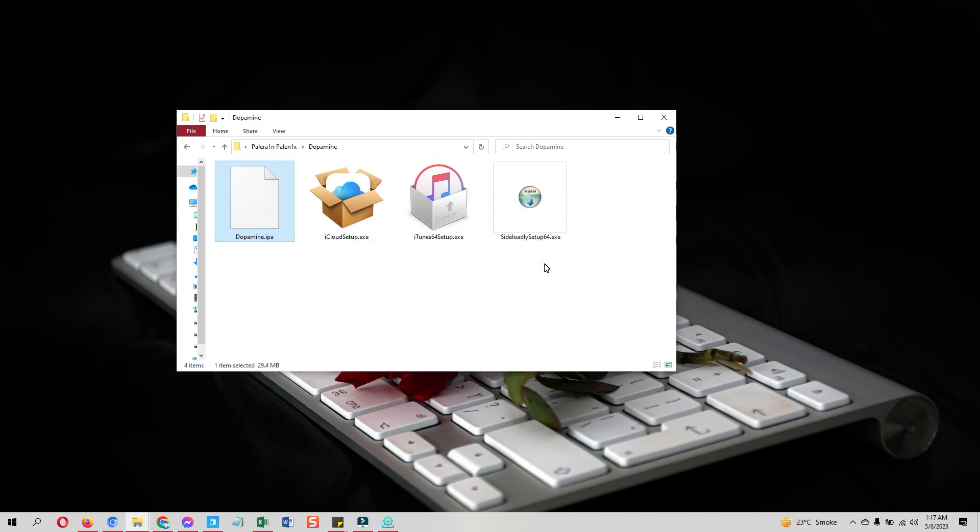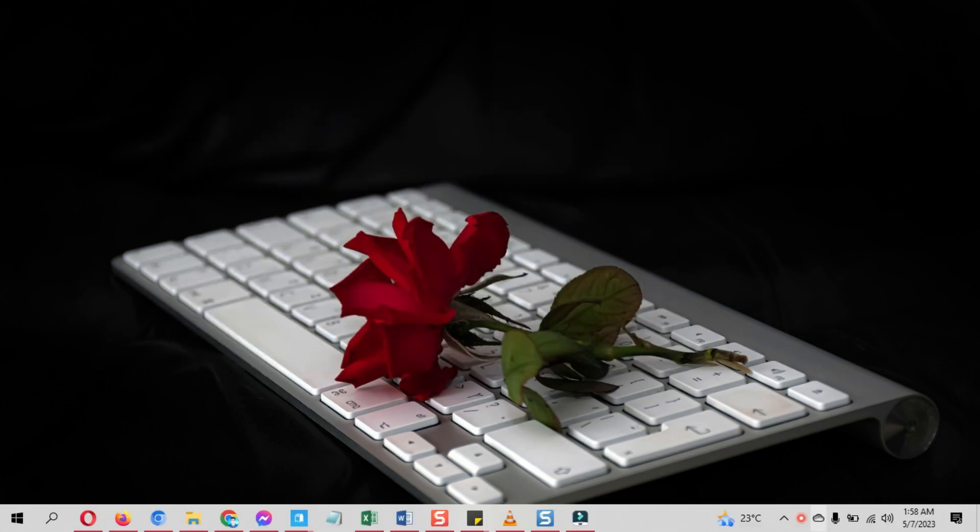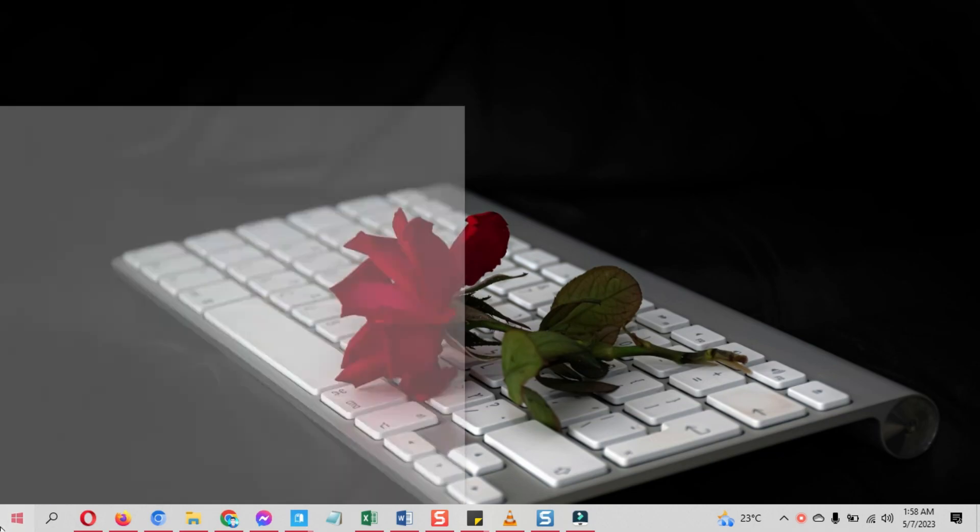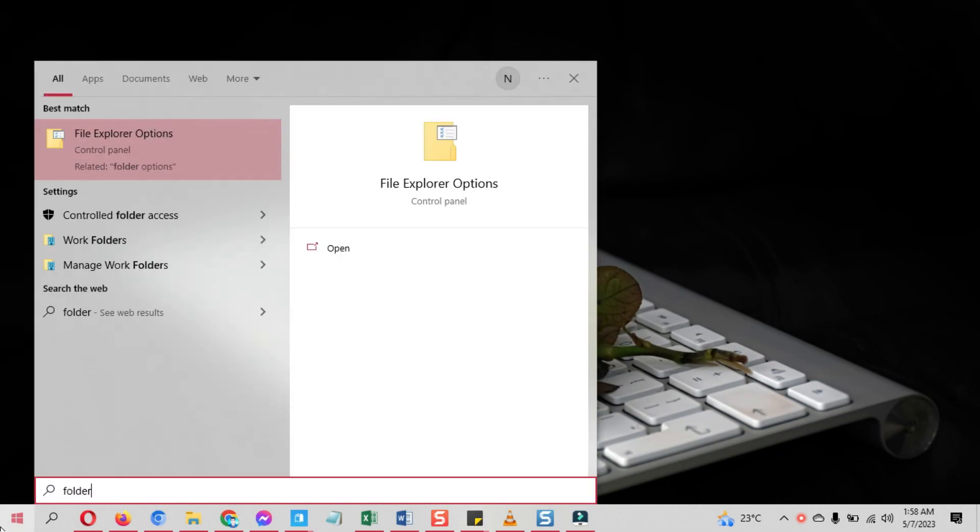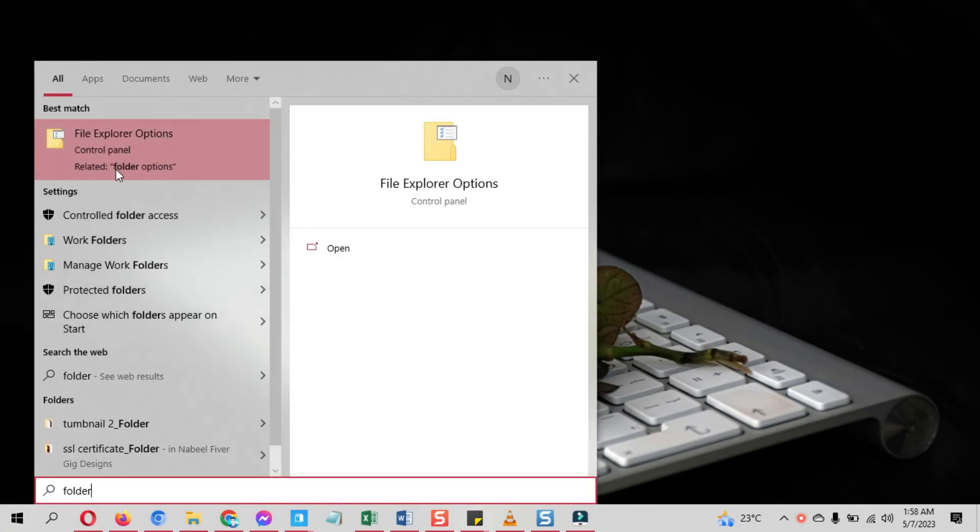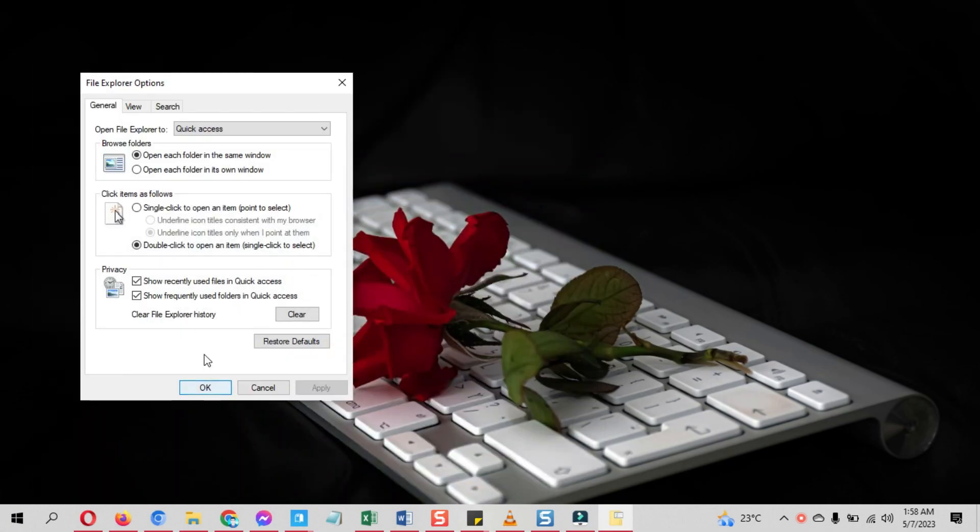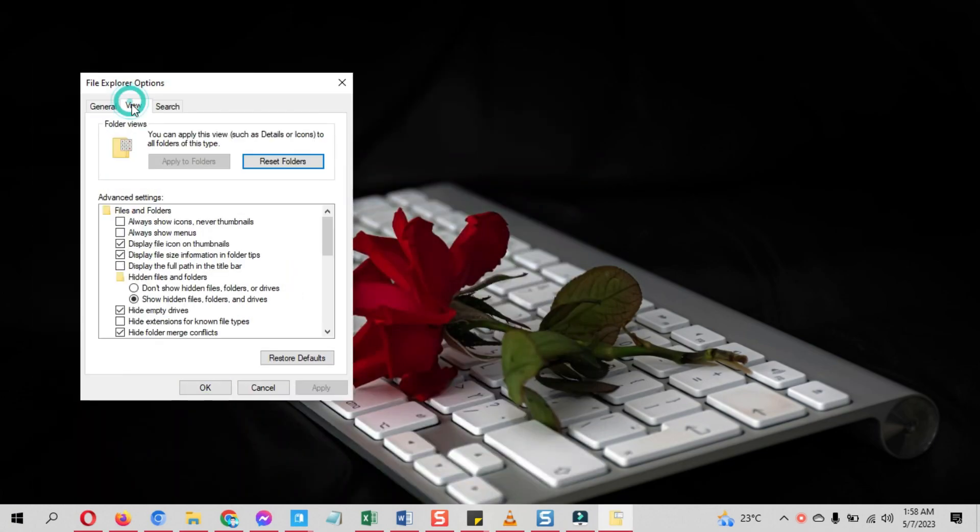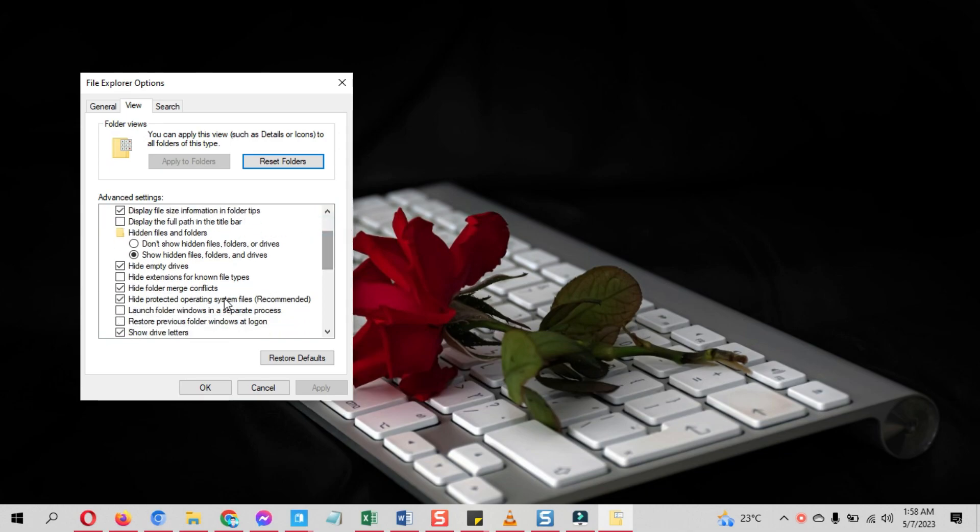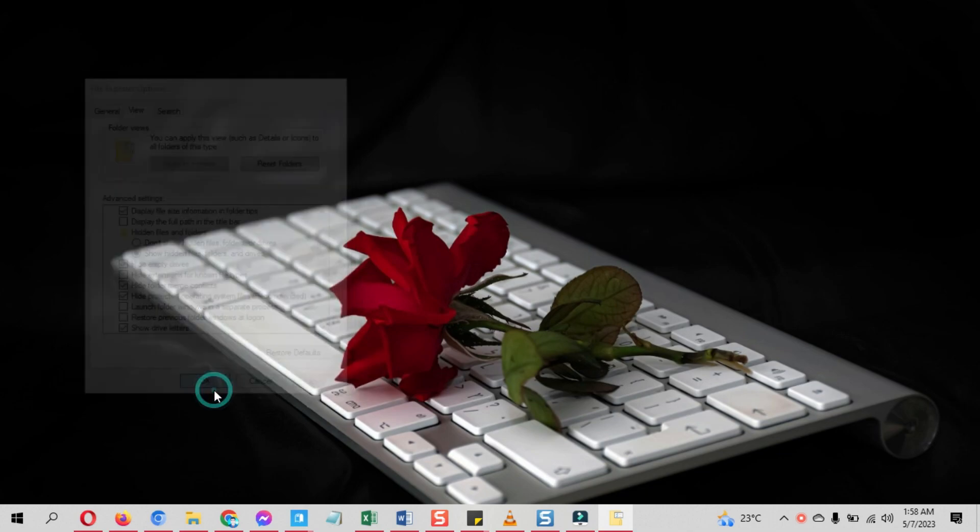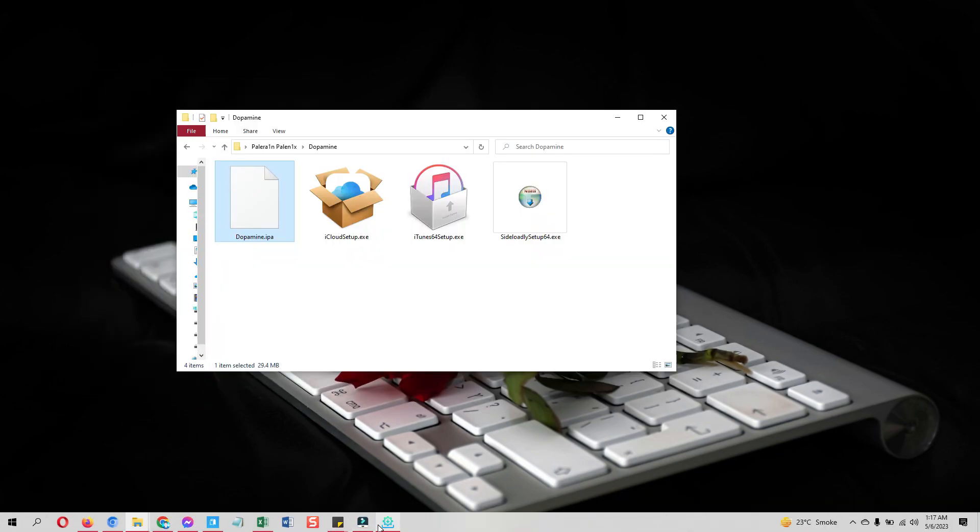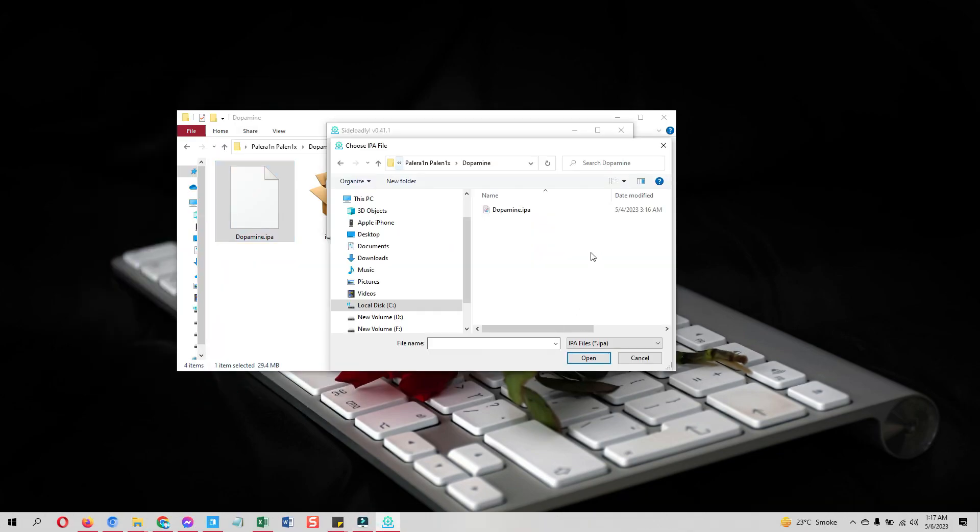If you do not see the extensions here, you need to enable it first. For that, go into the start option. Here search for File Explorer Options, open it, go into the View section. Here uncheck this 'hide extension for unknown file types', do it and apply it. It will show you extensions of the files now. Now you can change the .tipa to the IPA.